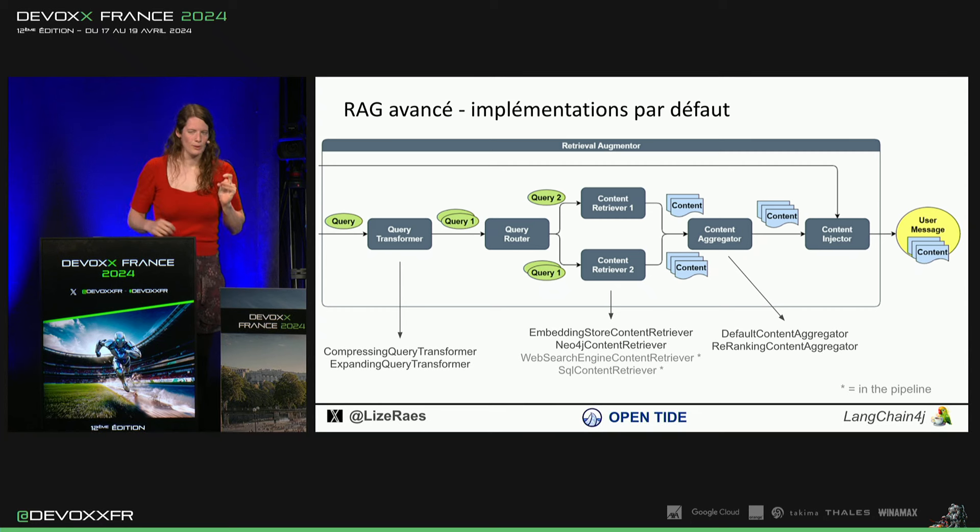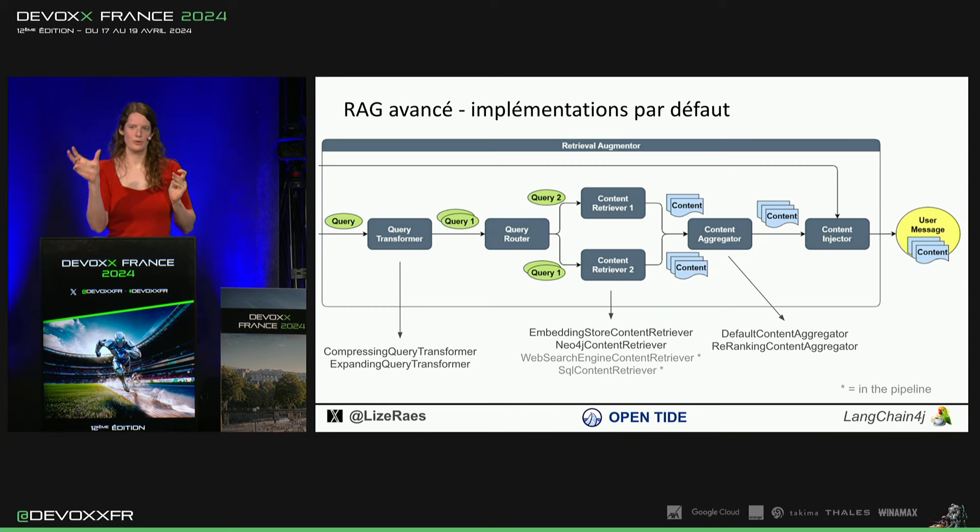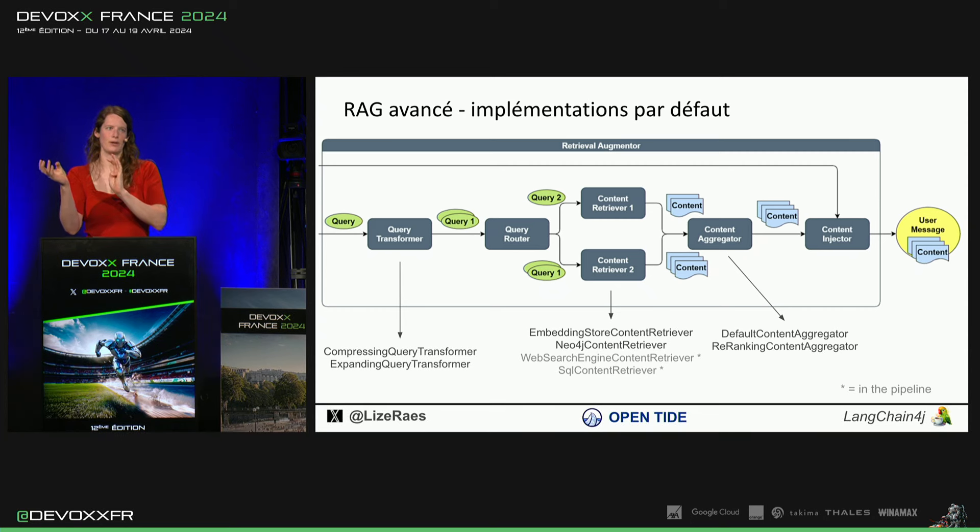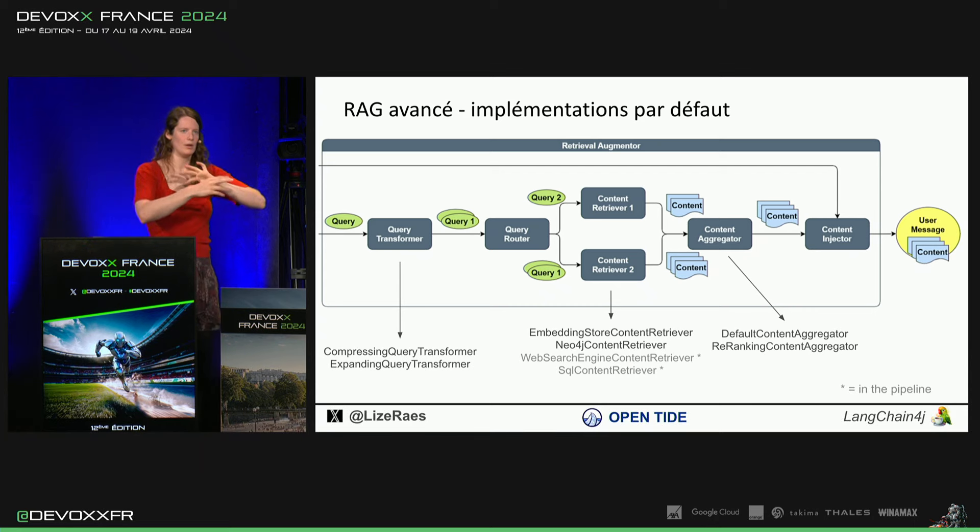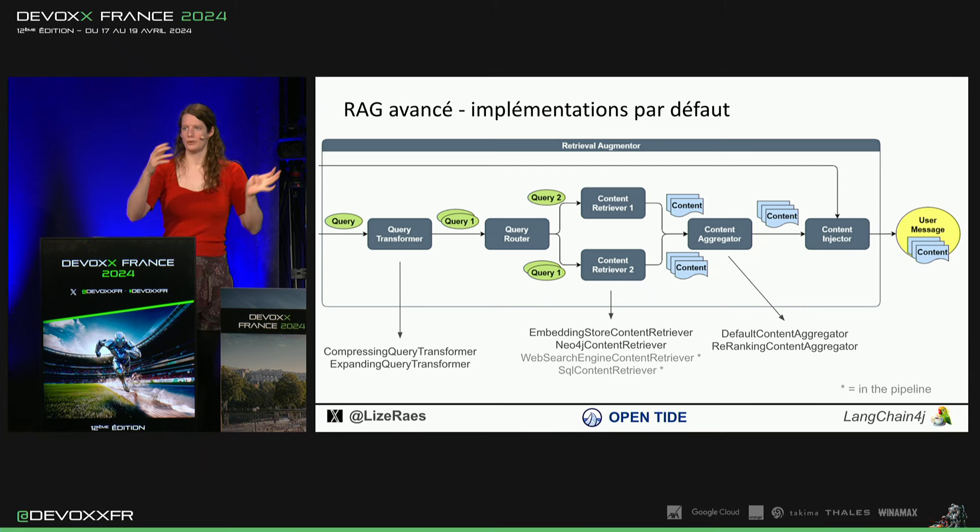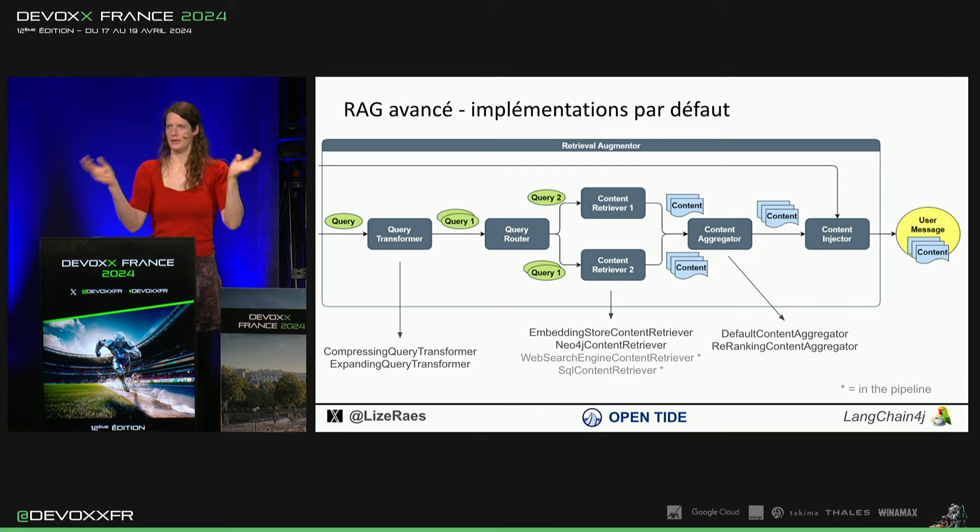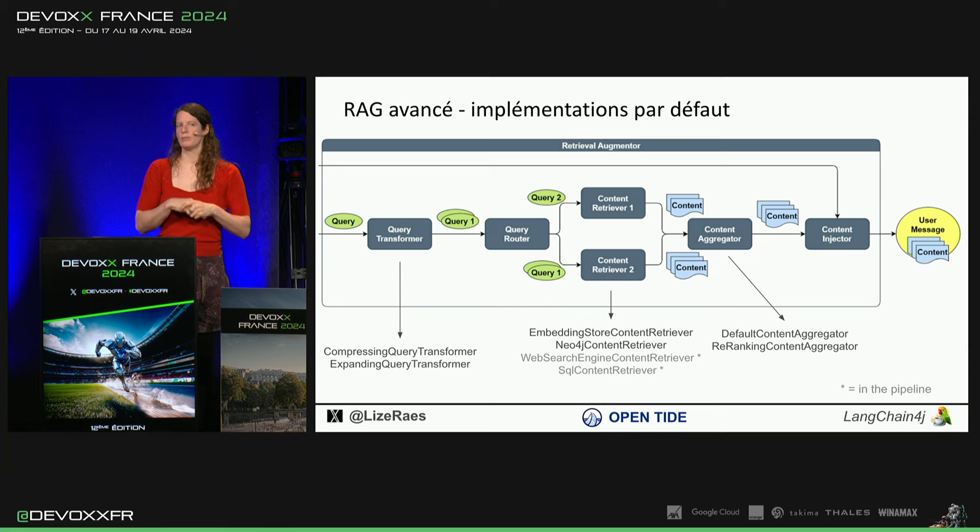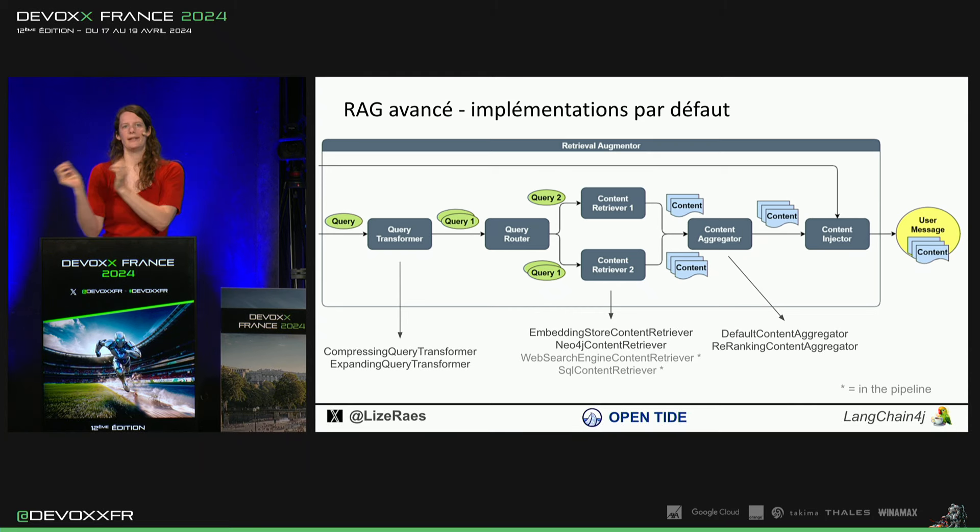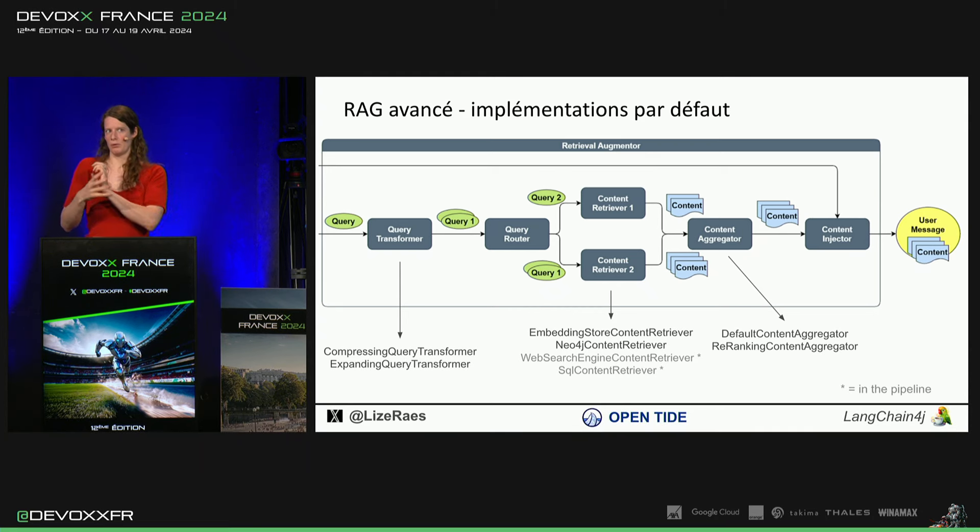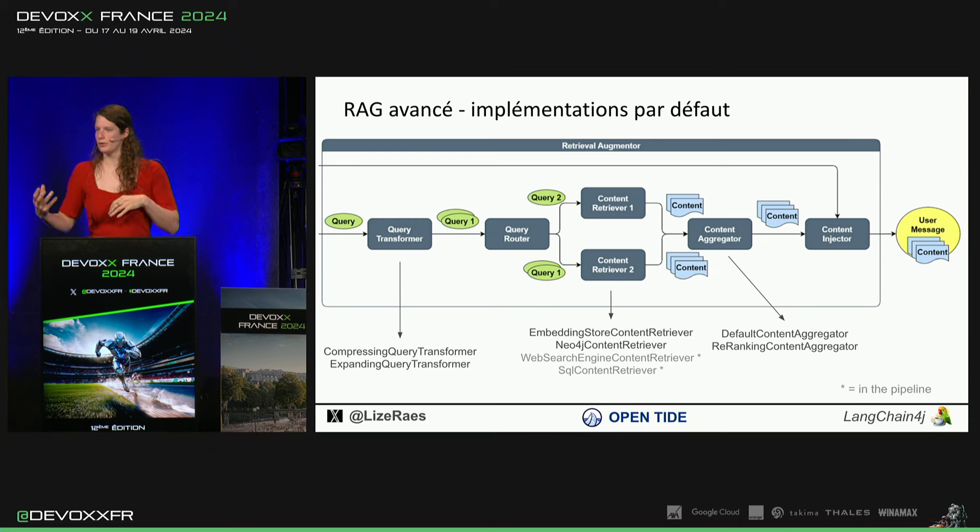Donc, query transformer, pour exemple, si on pose une question, il va calculer le vecteur. Mais peut-être, tu as demandé d'abord, c'est qui John Doe? Et il t'a dit. Et après, tu demandes il est né quand? Et si tu mets juste il est né quand? Tu ne vas pas trouver forcément la date de naissance de John Doe.